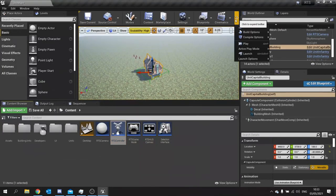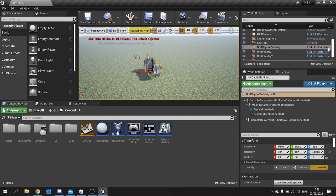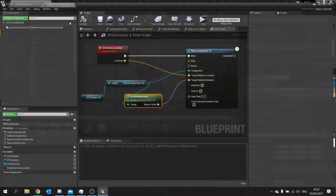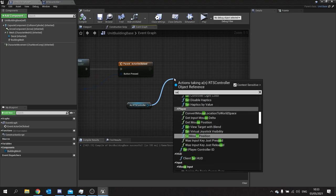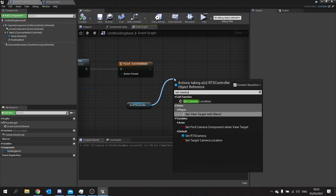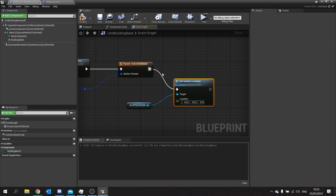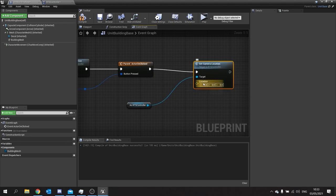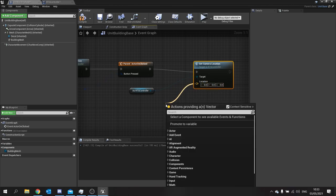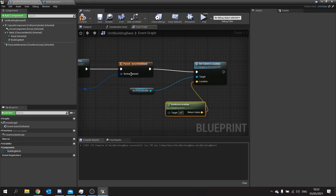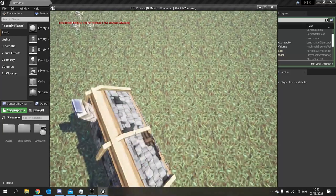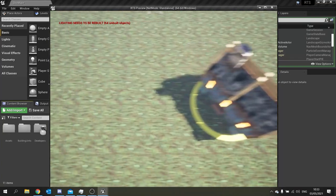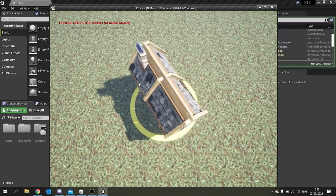Back in our building base, after getting the RTS controller reference we drag out and call Set Camera Location, passing in Get Actor Location. Compile and save. Now when I push play and click on the building, the camera moves and snaps to that position. I can move the camera away and click the building again to snap back.